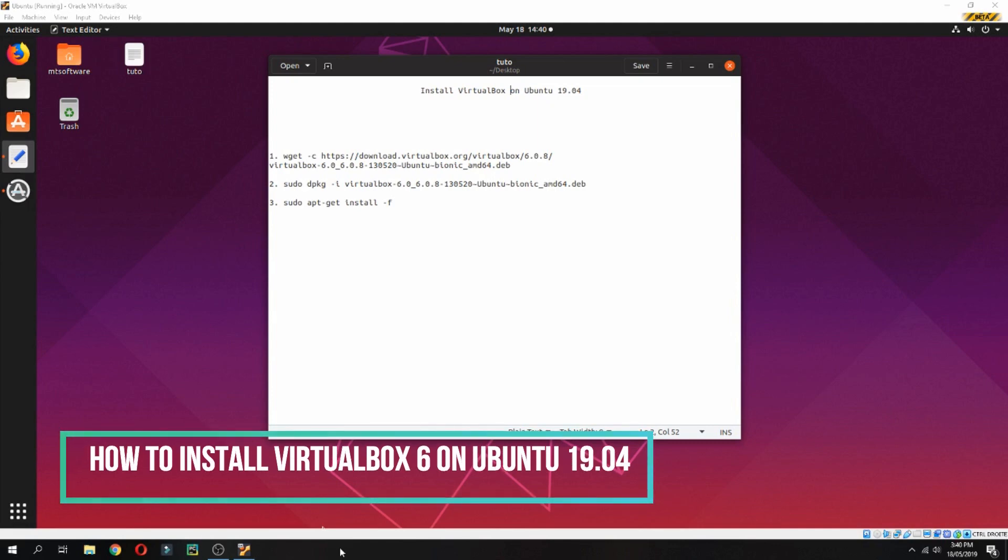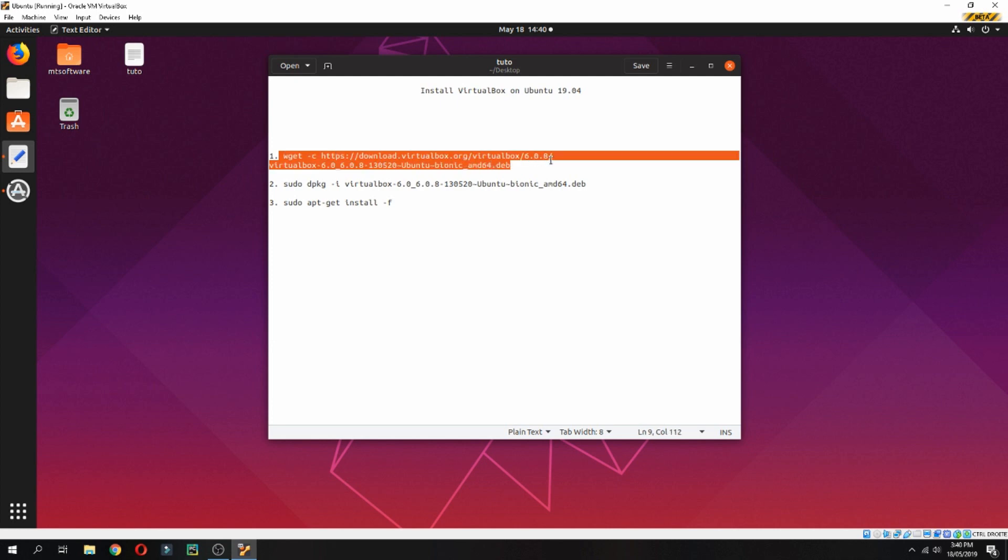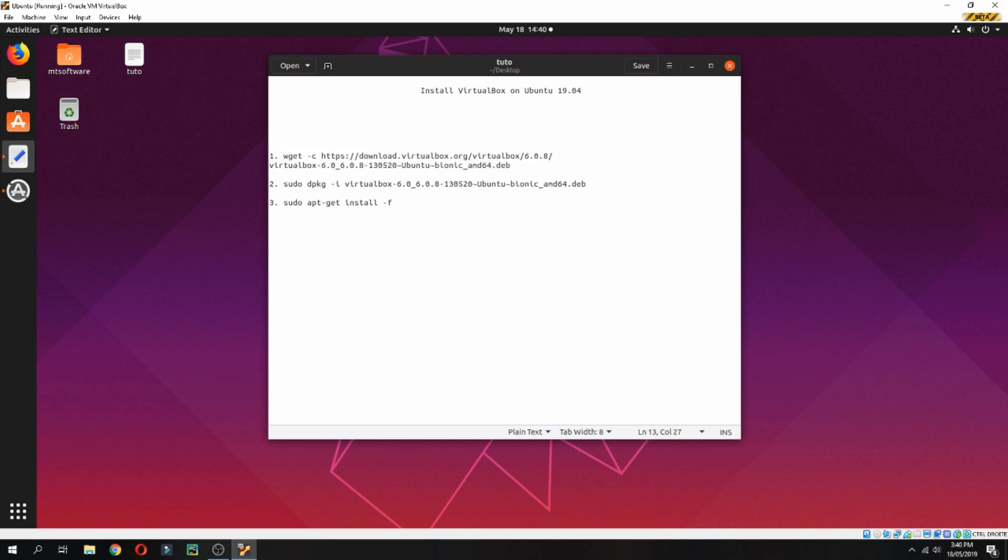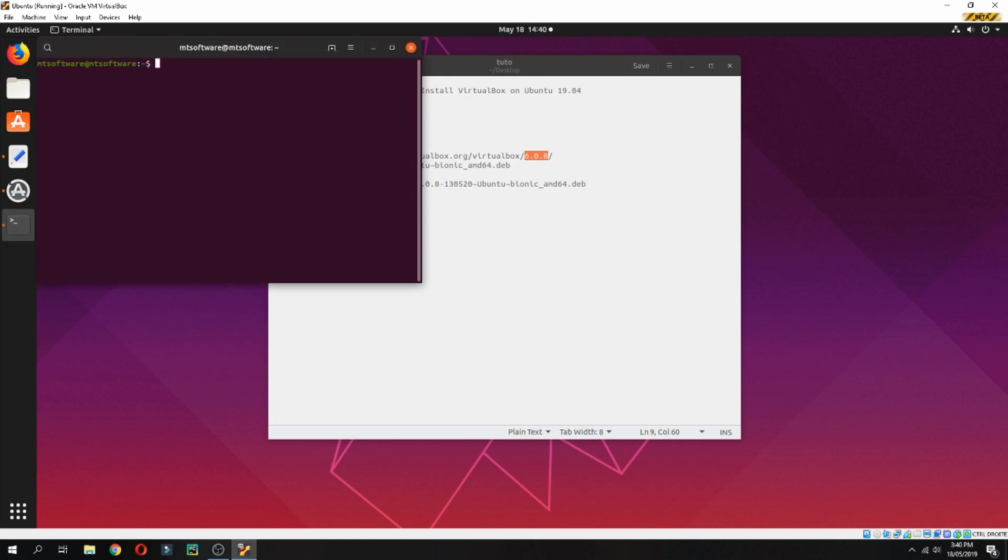Hello, in this new tutorial I will show you how to install VirtualBox on Ubuntu 19.04. So let's first download VirtualBox. Let's copy the first command. This is version 6.0.8. Let's open the terminal.